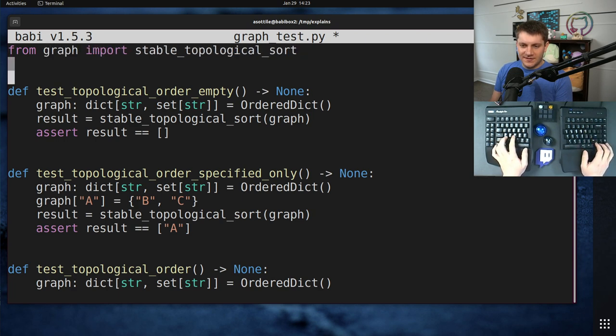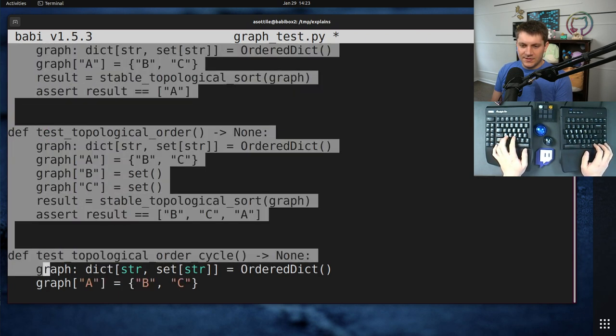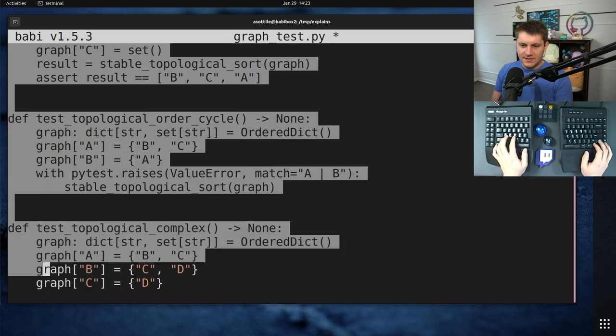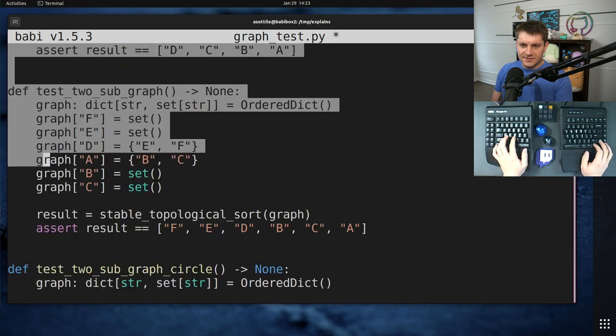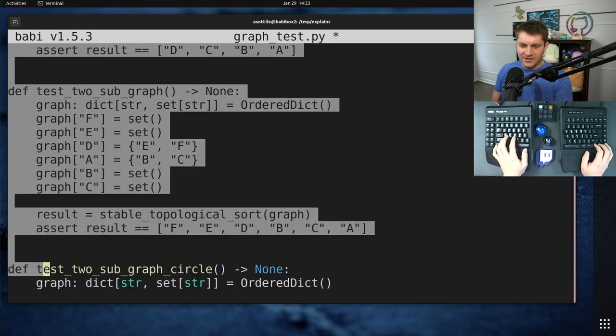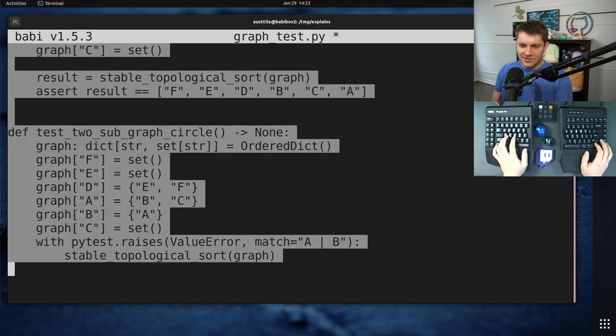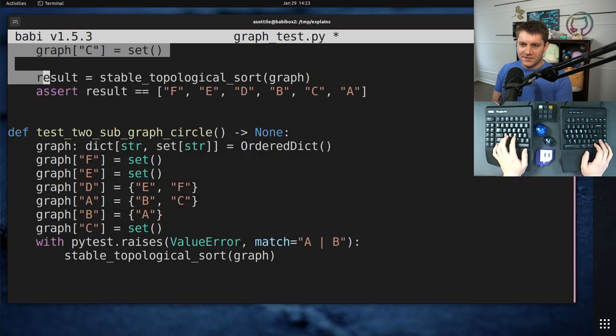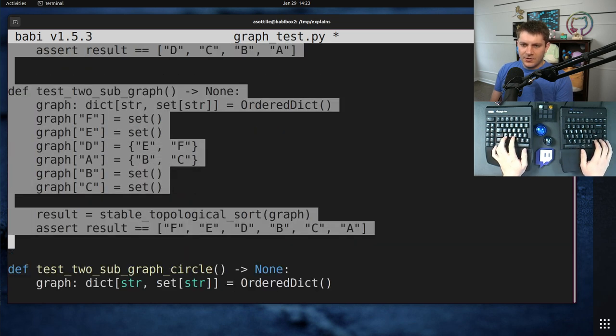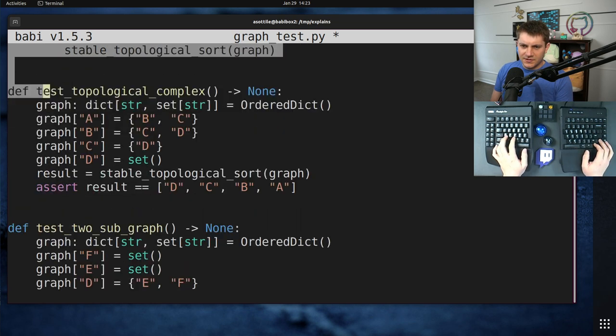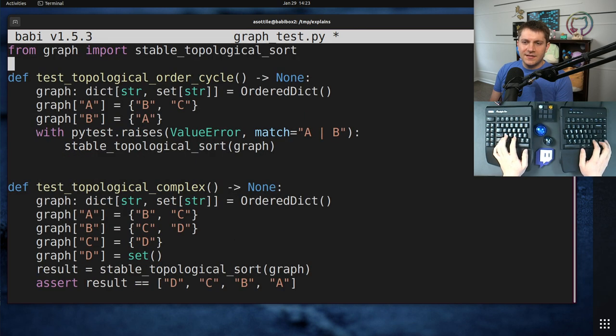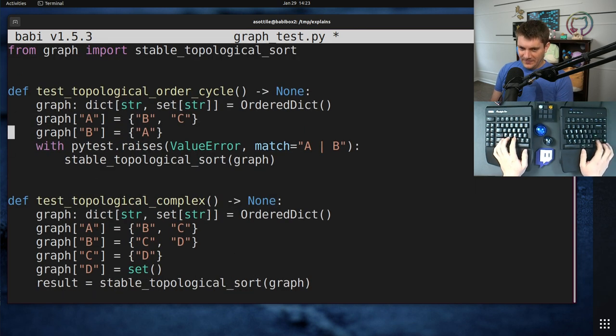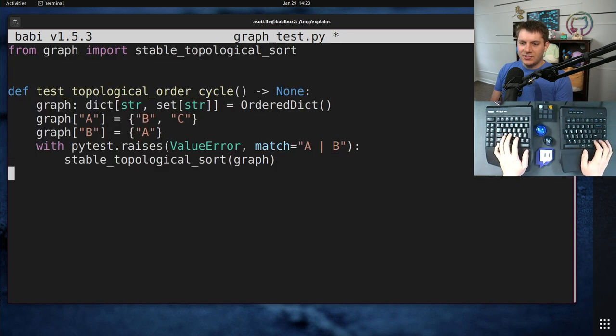And I'm going to use this one particular test down here, which is the cycle test. Somewhere in here. Not that one. That's the complicated one. Well, that one will also work. I'll use this one. Oh, there's a... No, it's up here. Here we go.